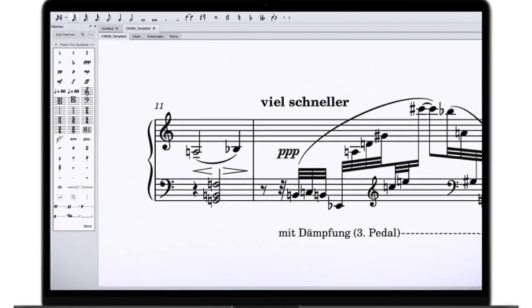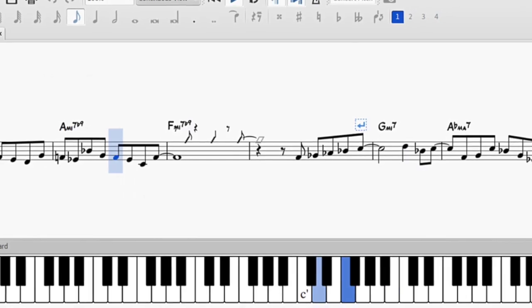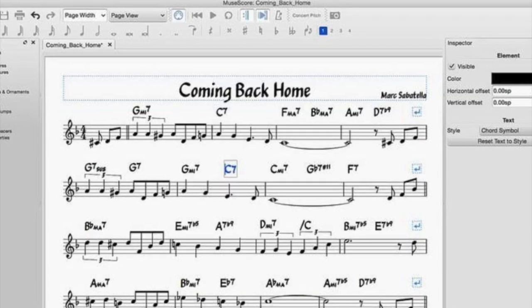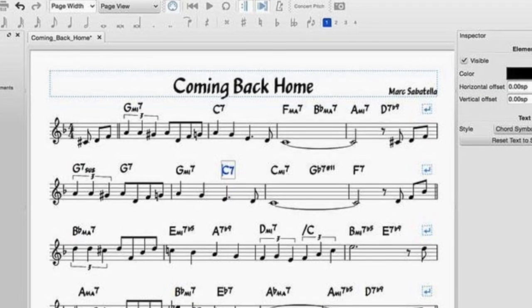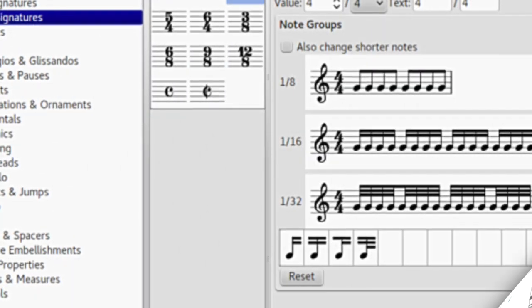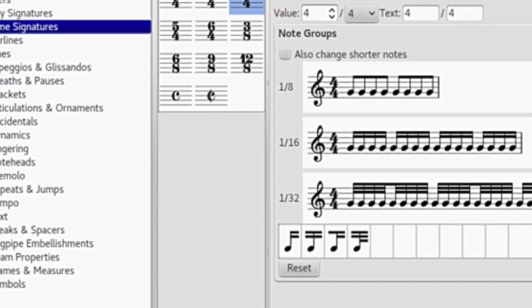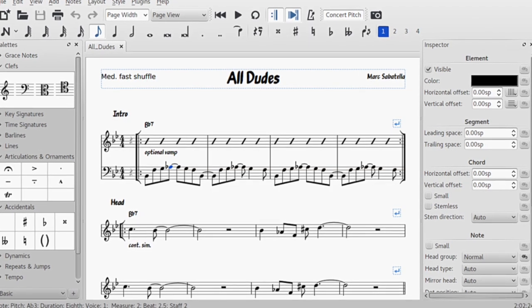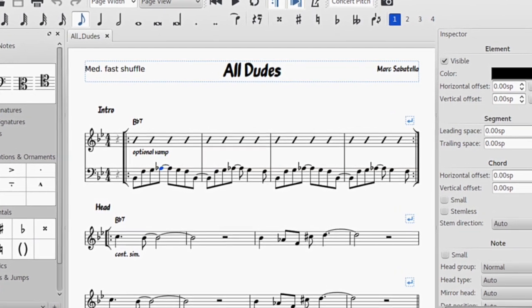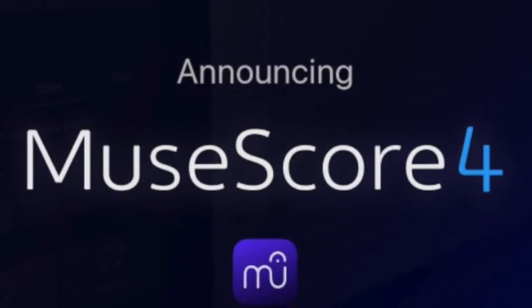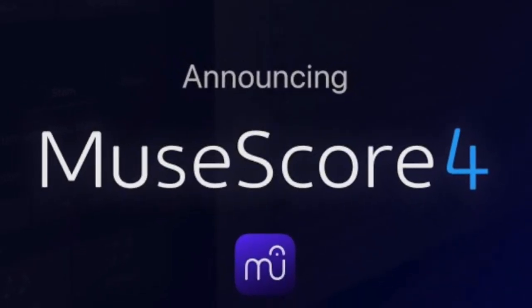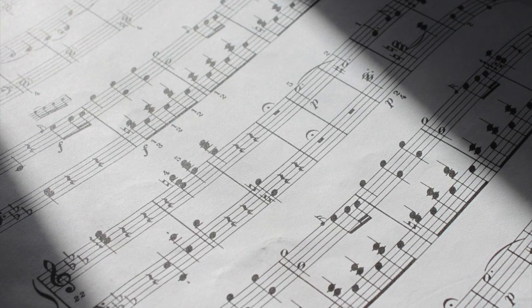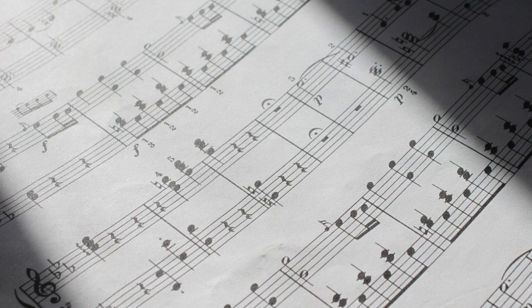MuseScore 4 introduced a revamped user interface, aiming to enhance user experience and streamline workflows. However, many users have found the new interface cumbersome and difficult to navigate. Icons and menu placements have changed, leading to confusion and frustration among longtime users accustomed to the previous layouts in MuseScore 1 through 3. Additionally, the redesign may limit users' ability to personalize the interface to their preferences initially — something all musicians will simply have to get used to.